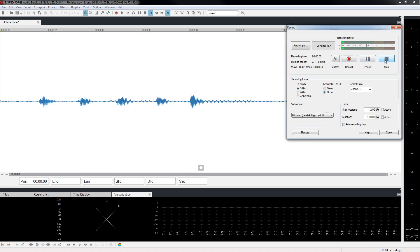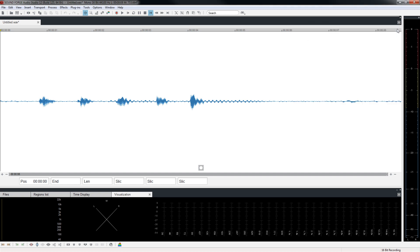Click the stop button to end recording. Click the close button to close the record window. You now see a waveform that represents the recording you just made. You can clearly see the shape of the waveform change for each number. Click the play button to play back your recording.